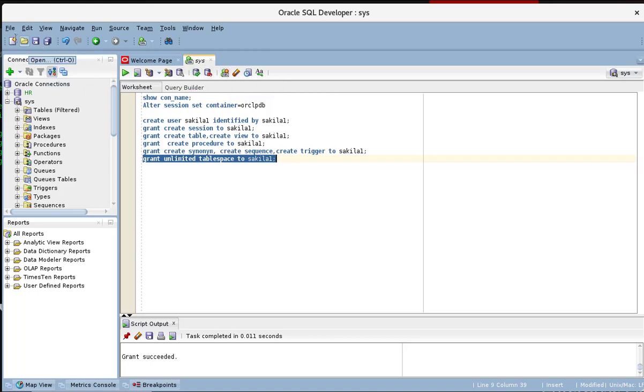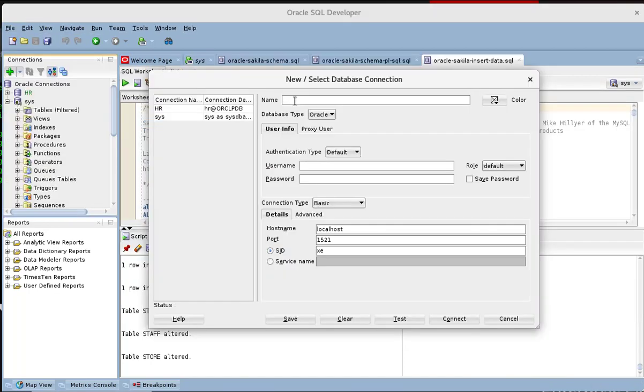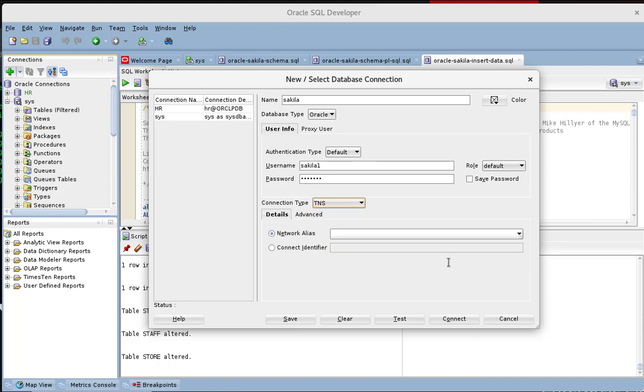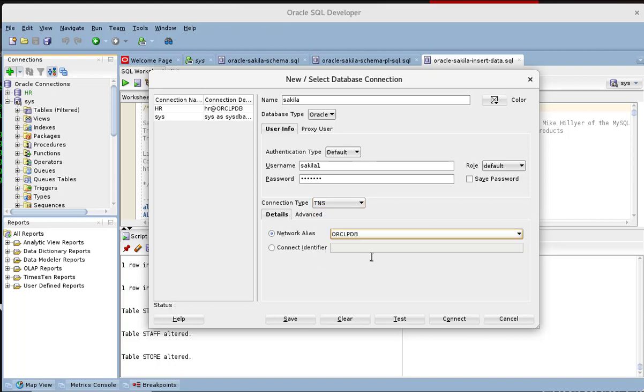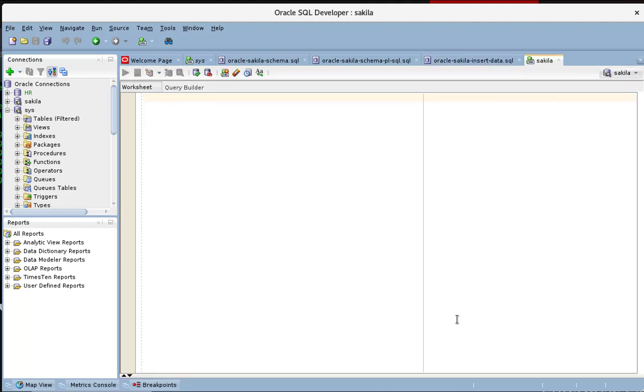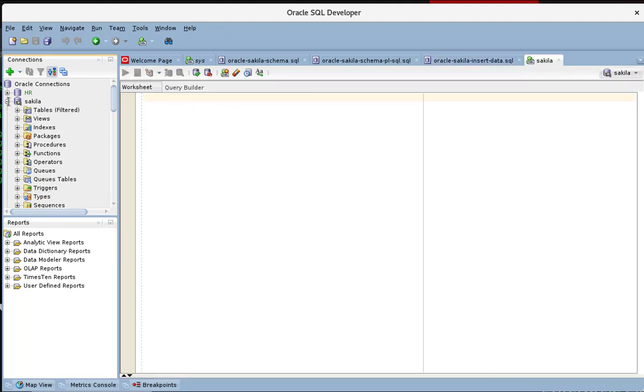Now we can get a connection here to the Sakila schema. We will use the user we just created, Sakila. And of course the password we entered. We have to use the TNS connection and connect to the database. We test the connection which is a success here. And once we have that, we save the password so we don't have to enter it every time. Now we have the Sakila connection.